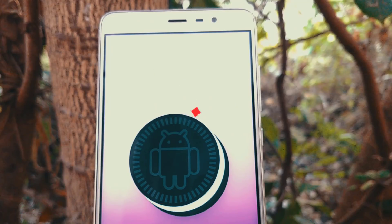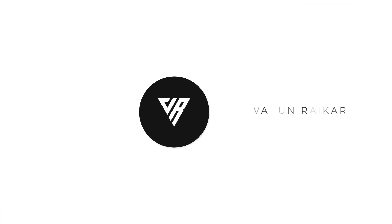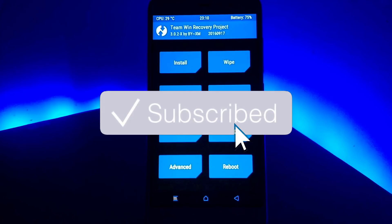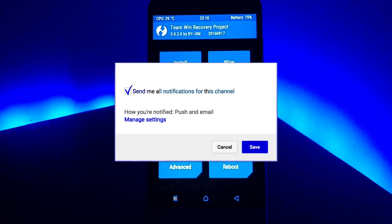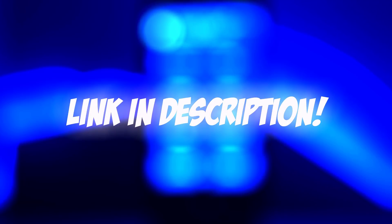Before getting into the features of the ROM, I highly encourage you to hit that red subscribe button because I will be posting many more awesome content on the channel. If possible, leave a comment down below saying 'I subscribed.' All the necessary files used in this video are mentioned in the description down below, so make sure to check them out.